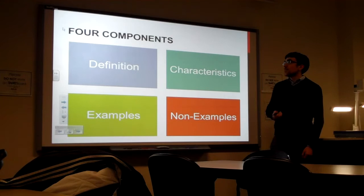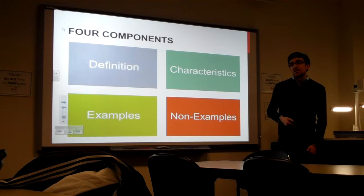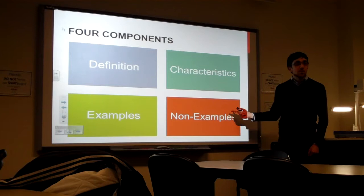So there's four major components to the Frayer Model. If you look at the one I gave you on Democracy, you can see them. There's the definition, and in the definition box, kids are going to write the definition of the word in their own words. Characteristics, we're going to list characteristics. Examples, we're going to list examples, and preferably why is it an example. And same with non-examples, we're going to list a non-example and say why.